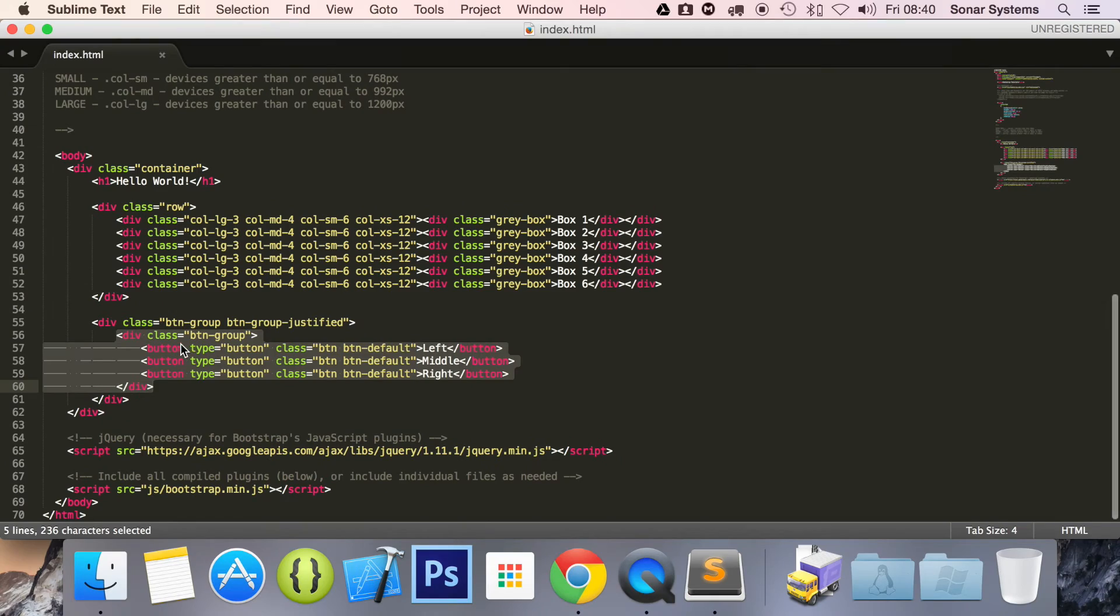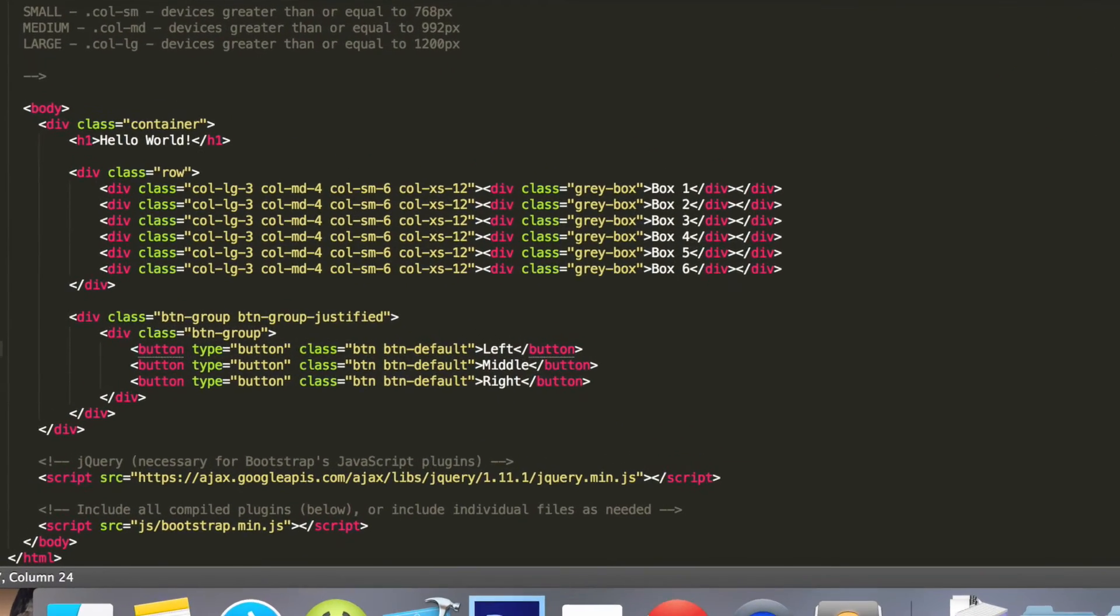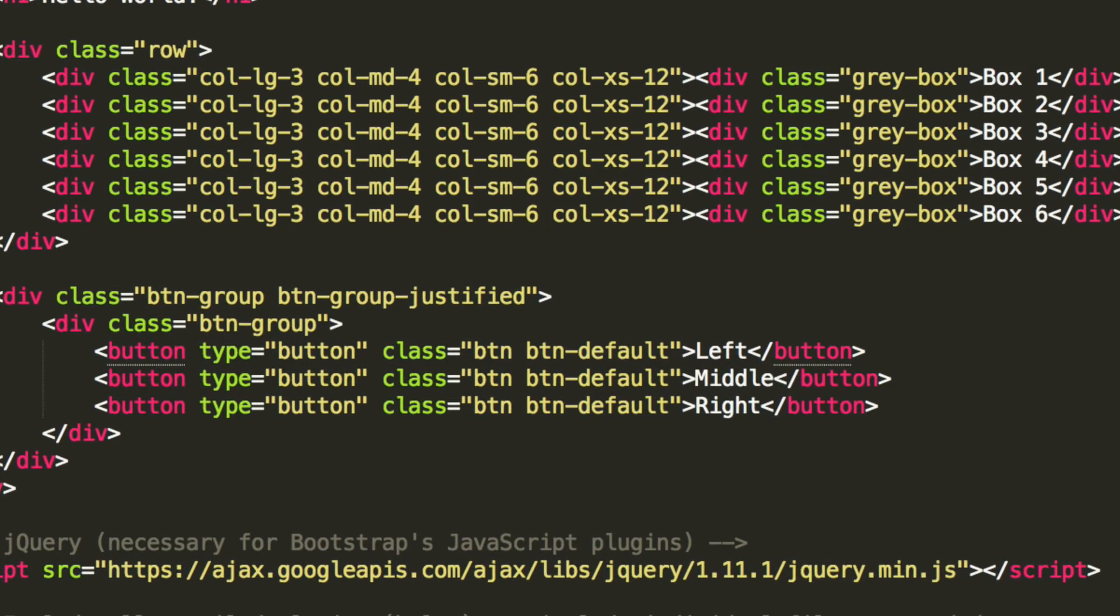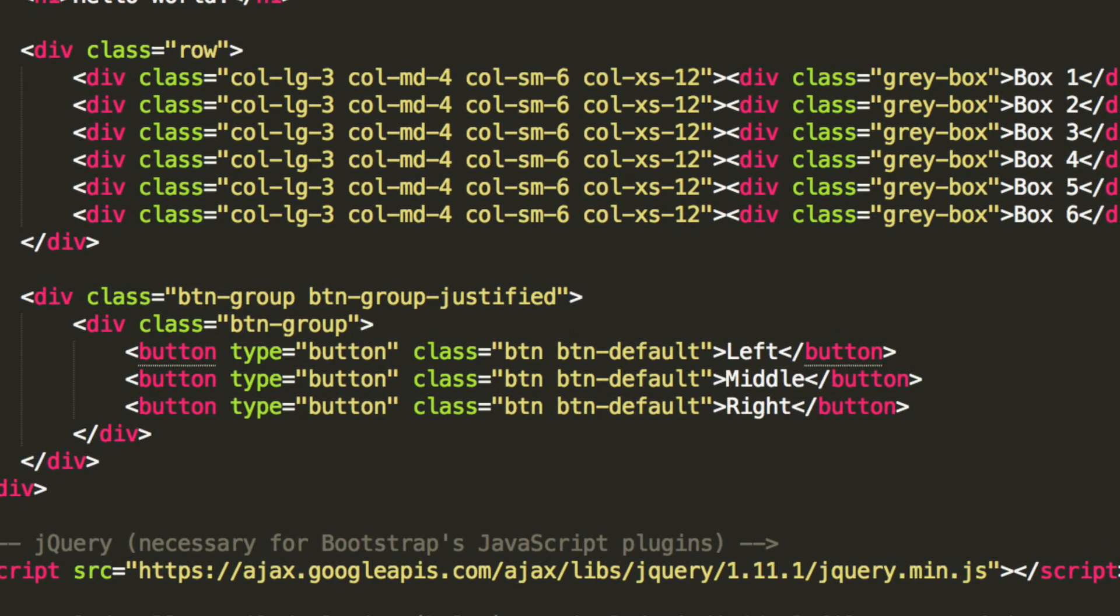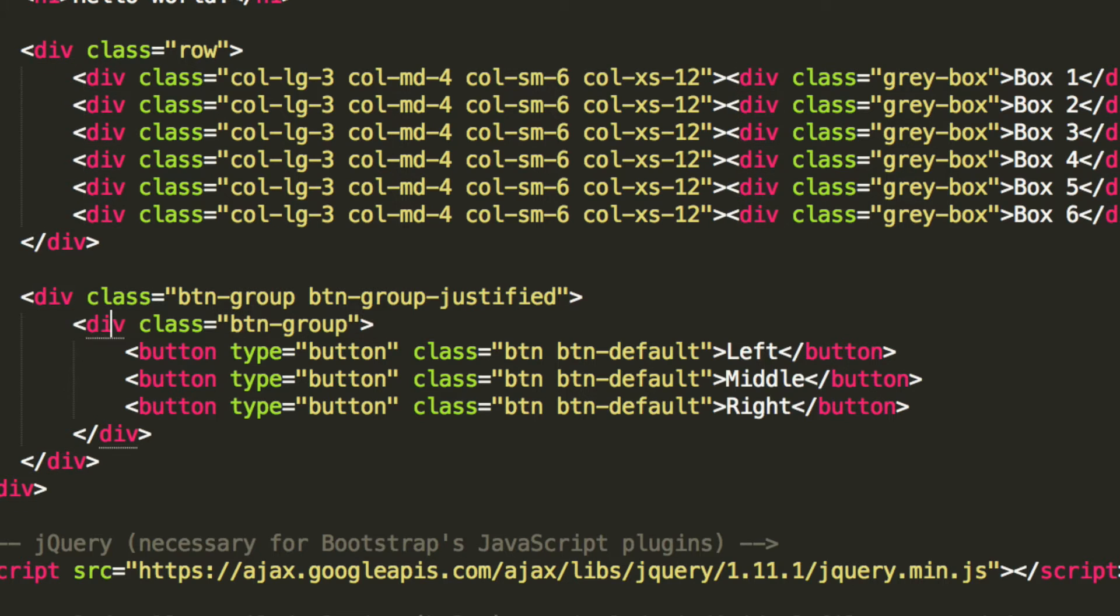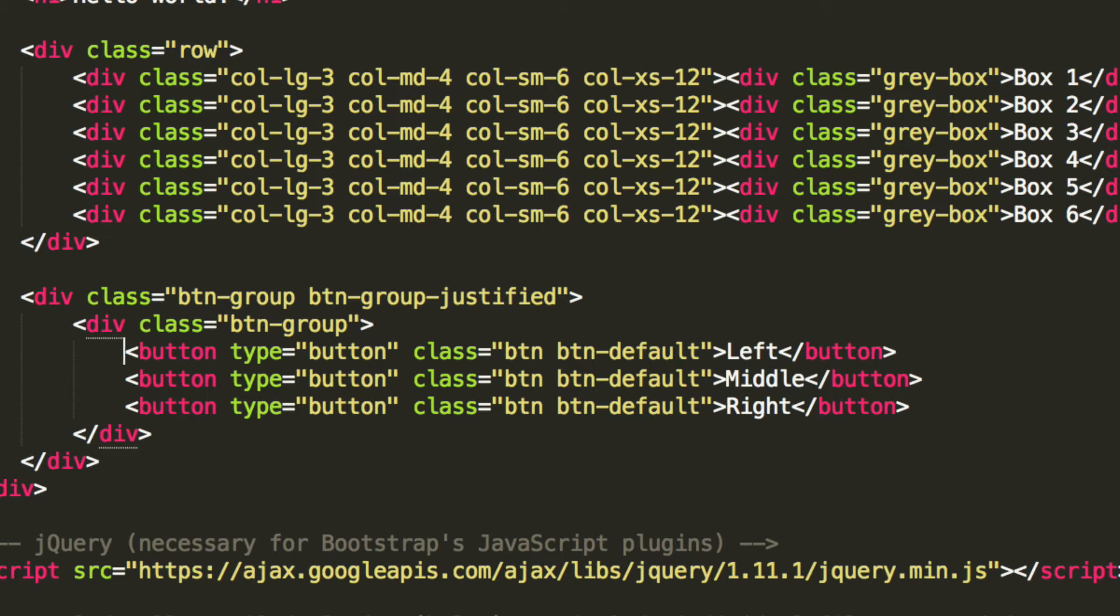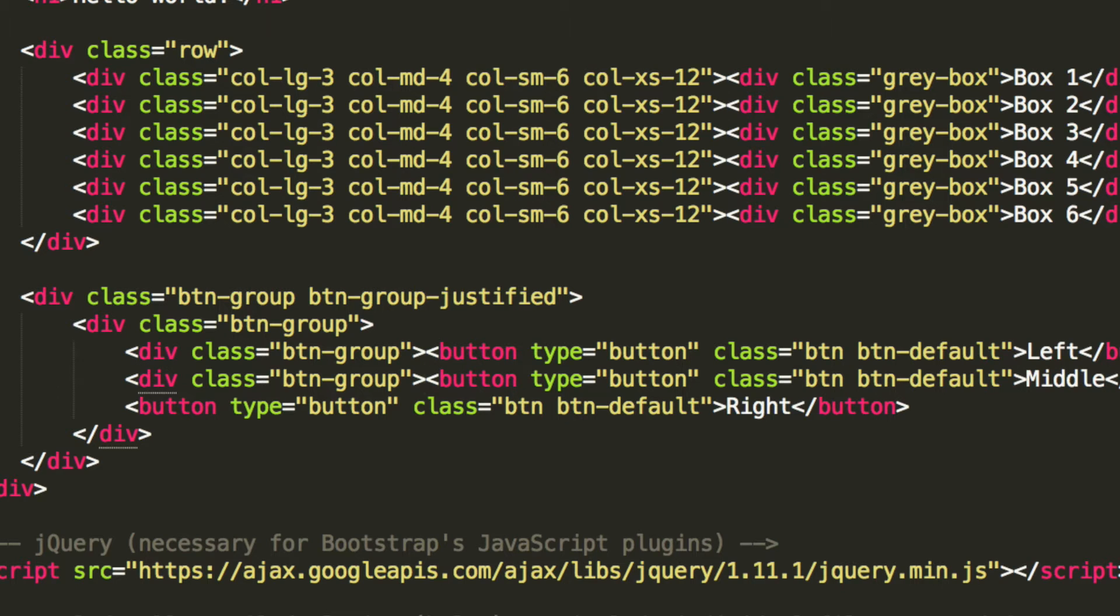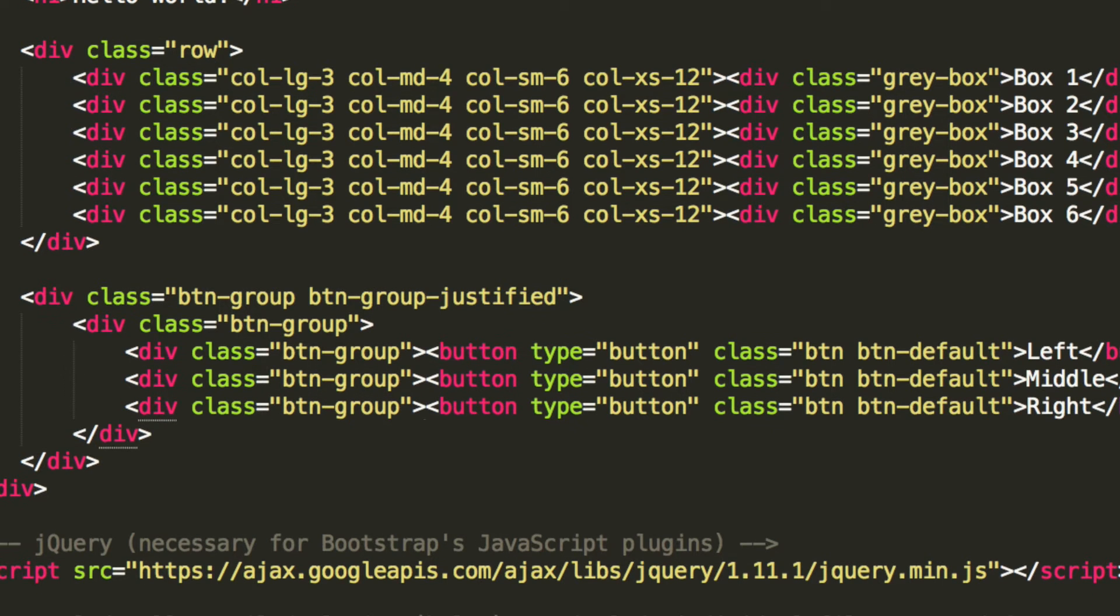So if we just go back to it, because obviously we don't want it like that. We want it so each button is next to each other. But the actual overall button group spans the entire width of its parent element. And to do that, what we can do is copy and paste this here. Add it there, add it there, add it there.